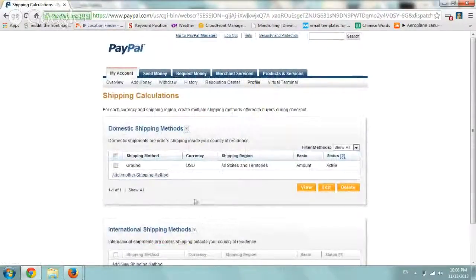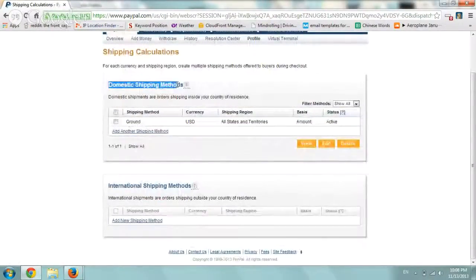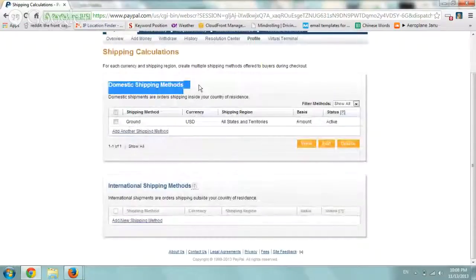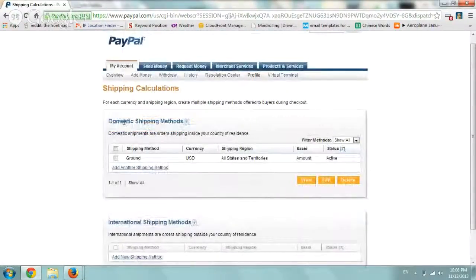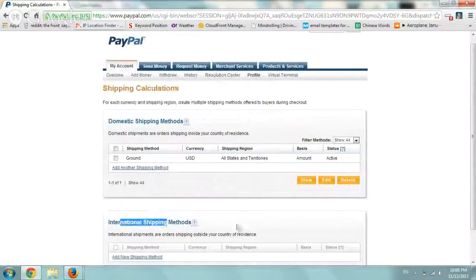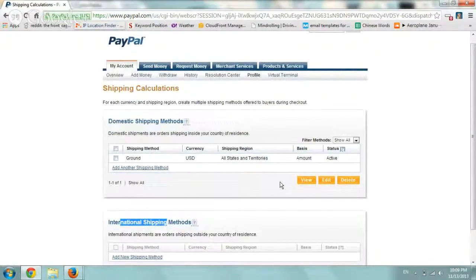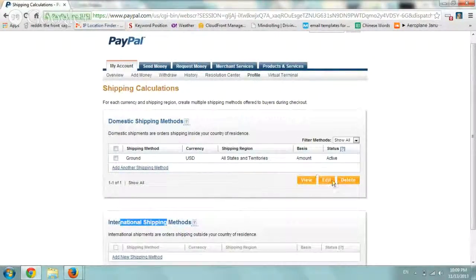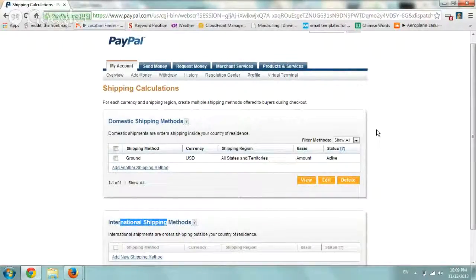So that's basically it. Here you see the review of everything, right? So domestic shipping one, the international, you can add more, do by state, by different calculations, and that's it pretty much. So obviously you can edit and delete, and that's pretty much it.